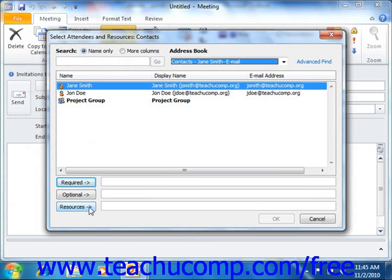It's important to note that the Organizer of the Meeting is always listed as a Required Attendee. You can repeat this process until you've invited all attendees and selected all resources.